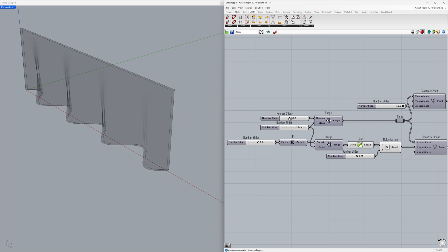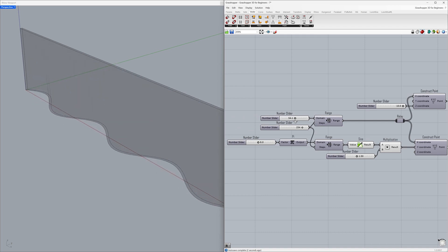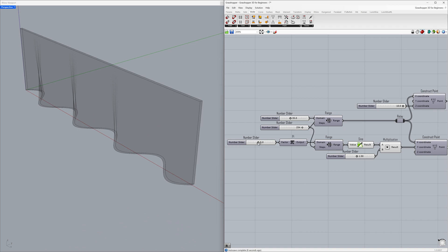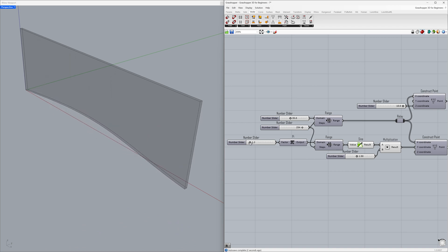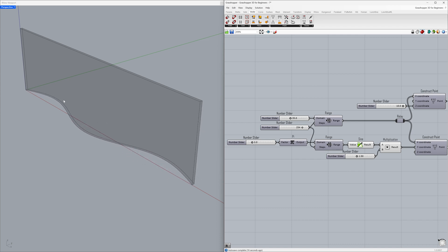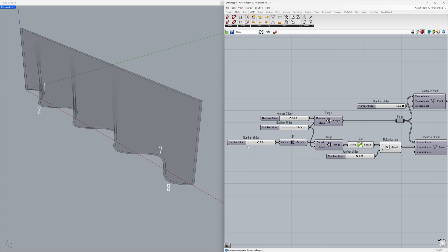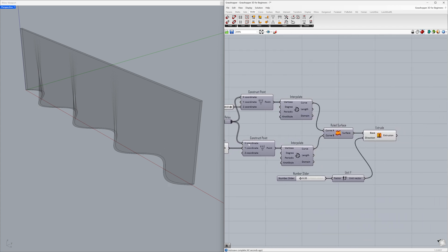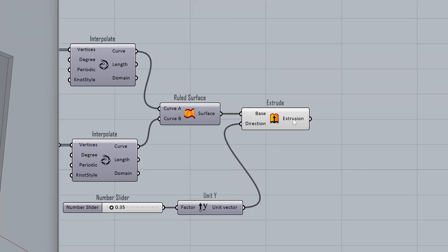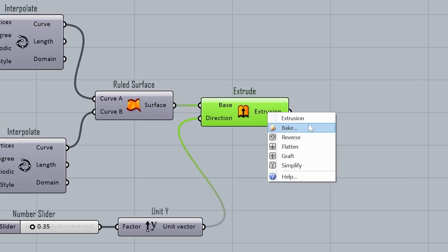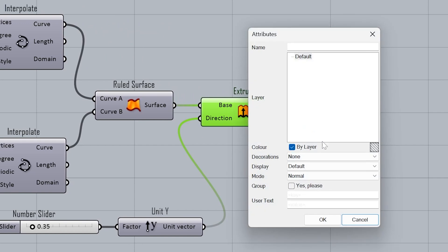Sine wave amplification. Domain: 35.0. High factor: 1. Finally, let's bake our Grasshopper project into Rhino — right-click on the extrusion output and select Bake. Click OK.